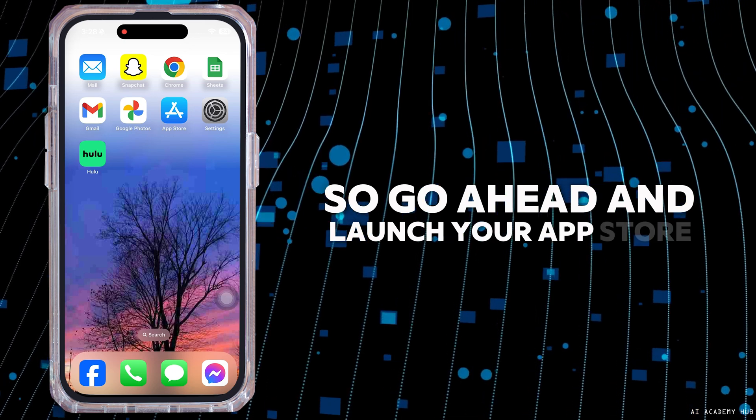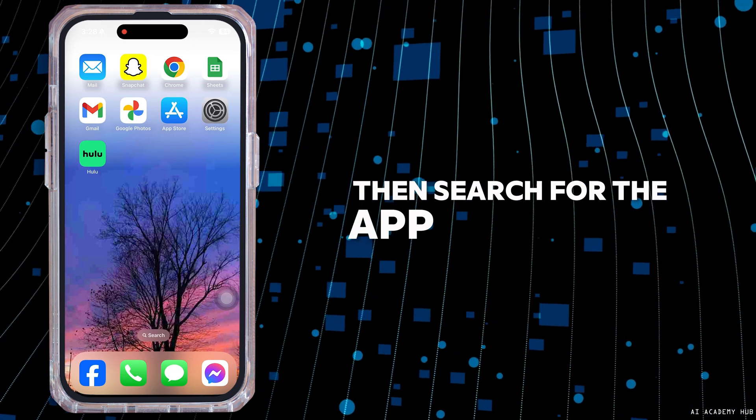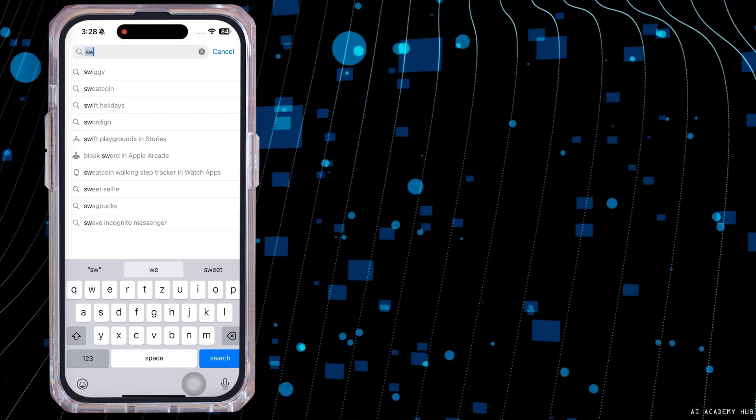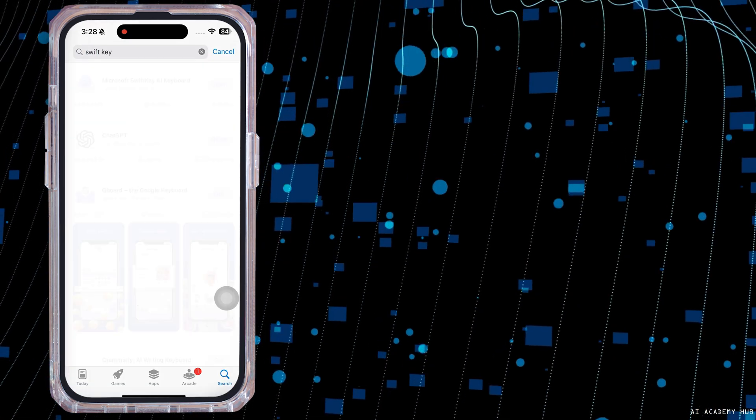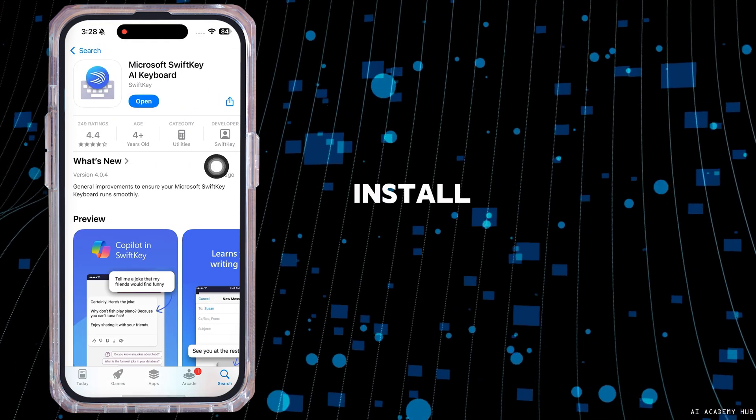Go ahead and launch your App Store, then search for the app SwiftKey. After the app appears, install it.